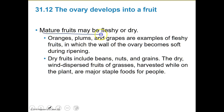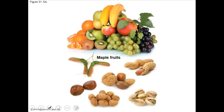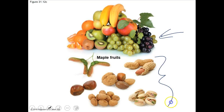Mature fruits may be fleshy or dry. Examples of fleshy fruits are oranges, plums, and grapes — the wall of the ovary is softened during ripening. Dry fruits are things you wouldn't necessarily think of, like beans, nuts, and grains. The dry dispersed seeds of grasses that are harvested are a major staple for people. You've probably seen the fruits of maple plants — these wing-like structures — and also peanuts and pistachios.